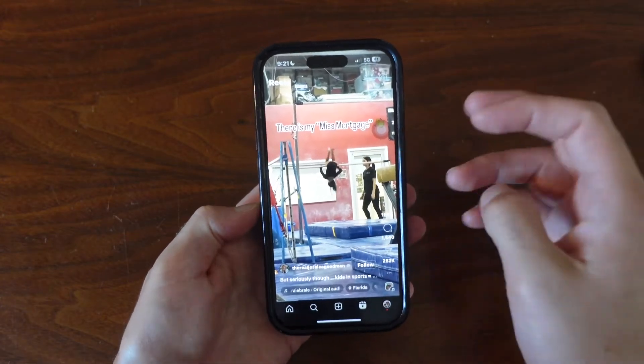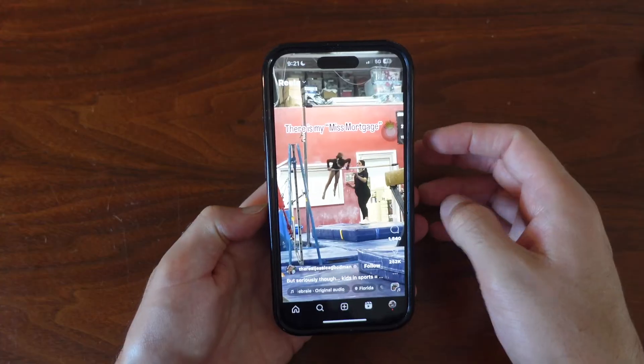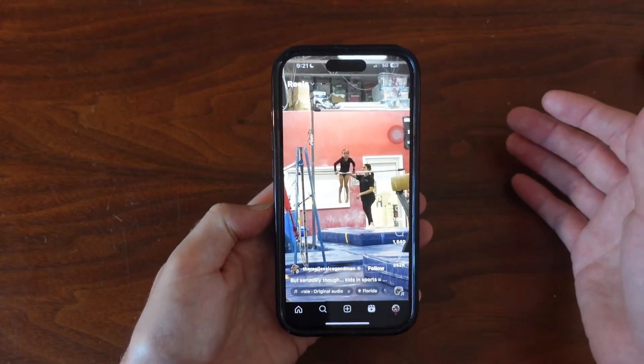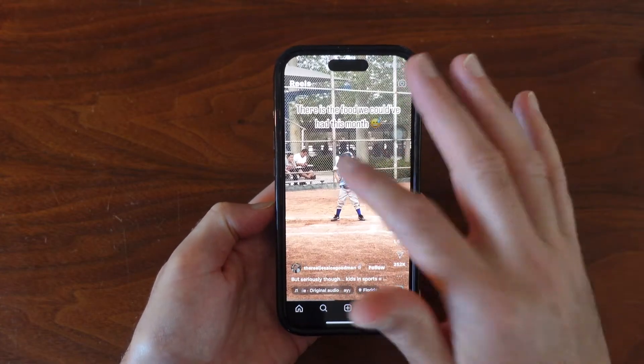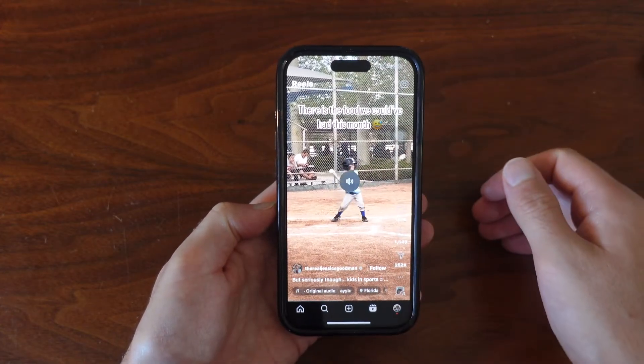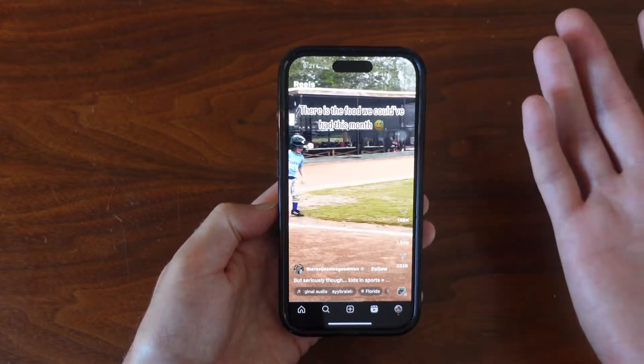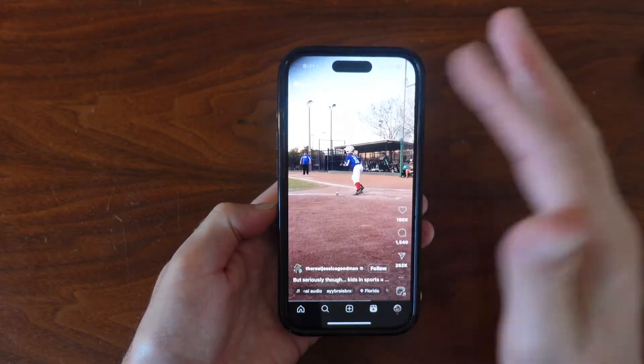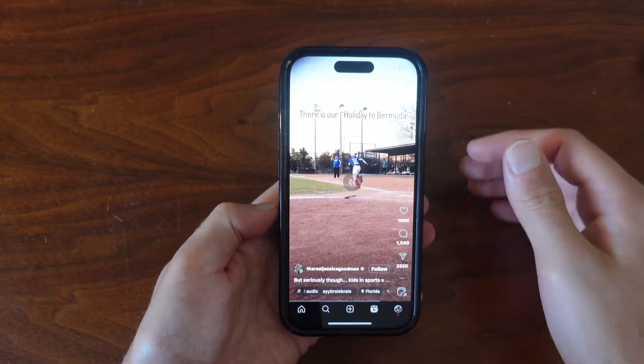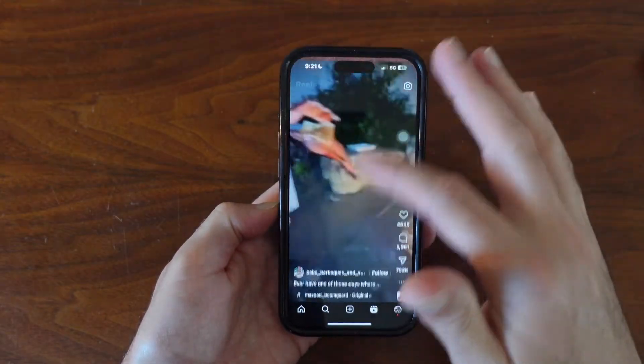If I want the sound to come back on, then I just tap it again and now the sound is there. You can tap it again and the sound is off.